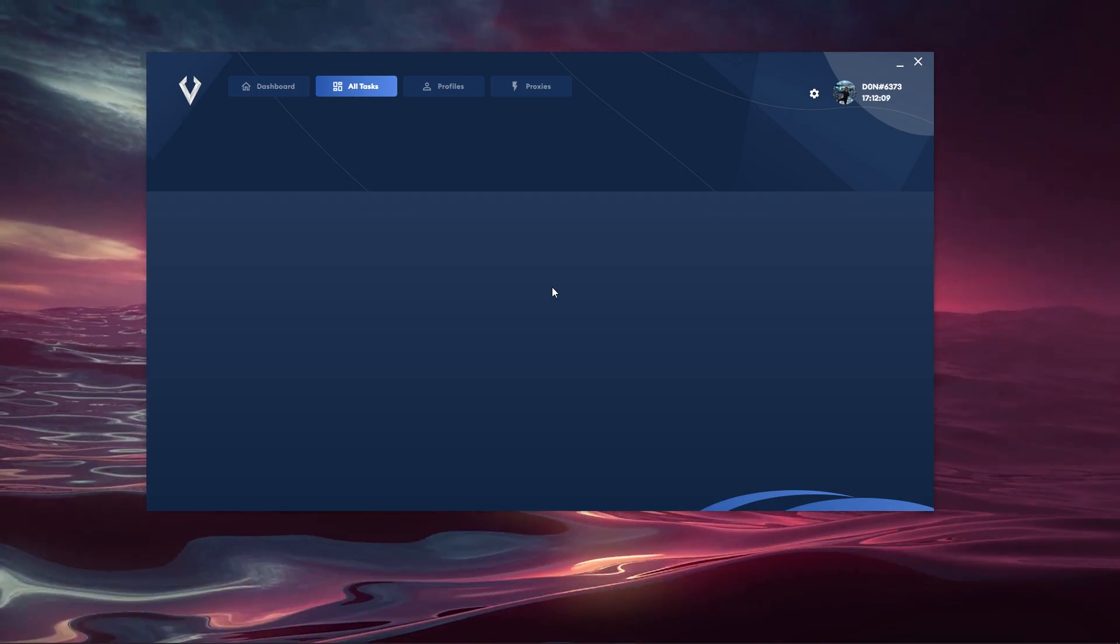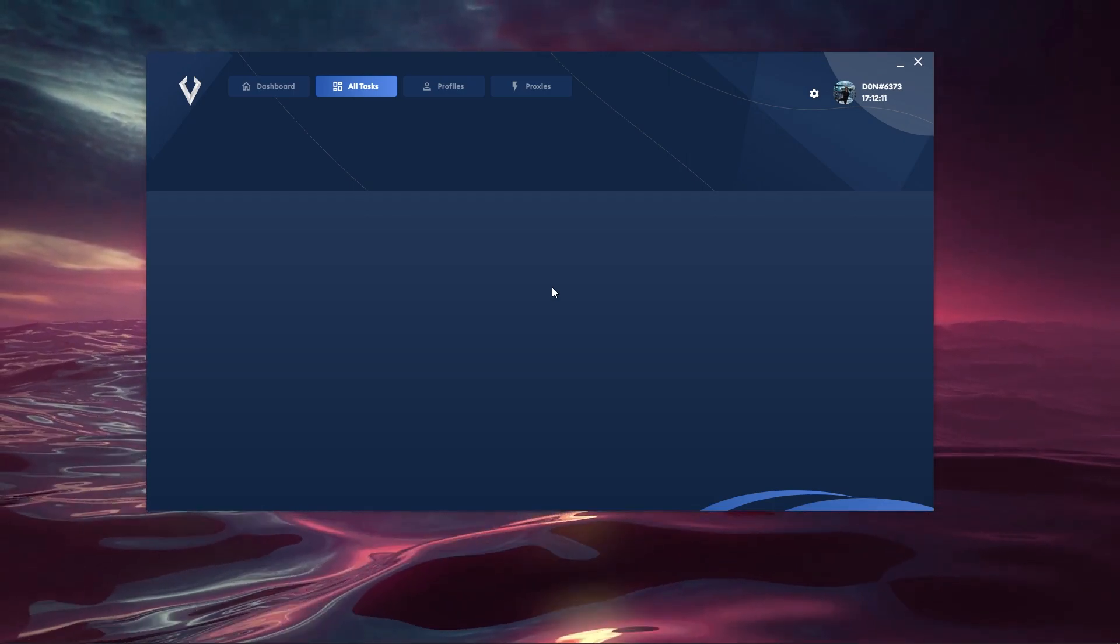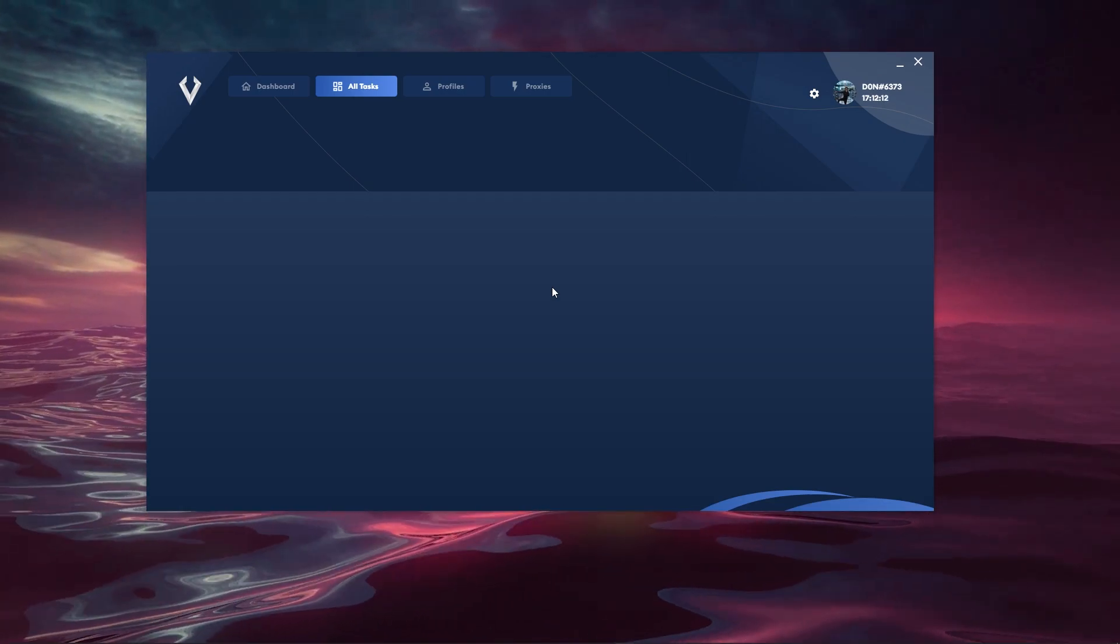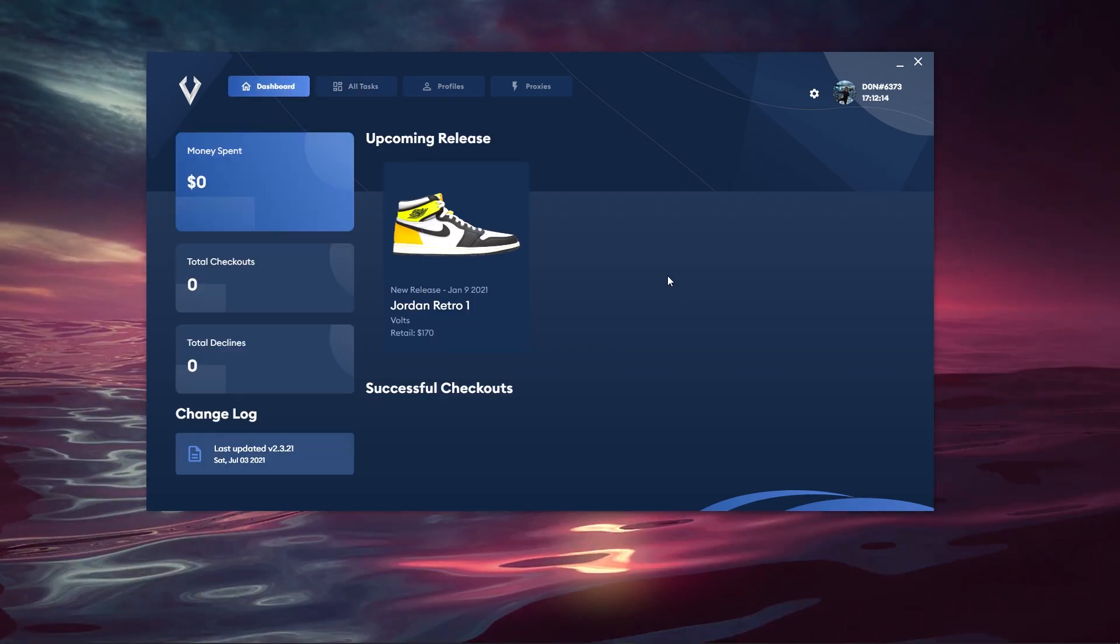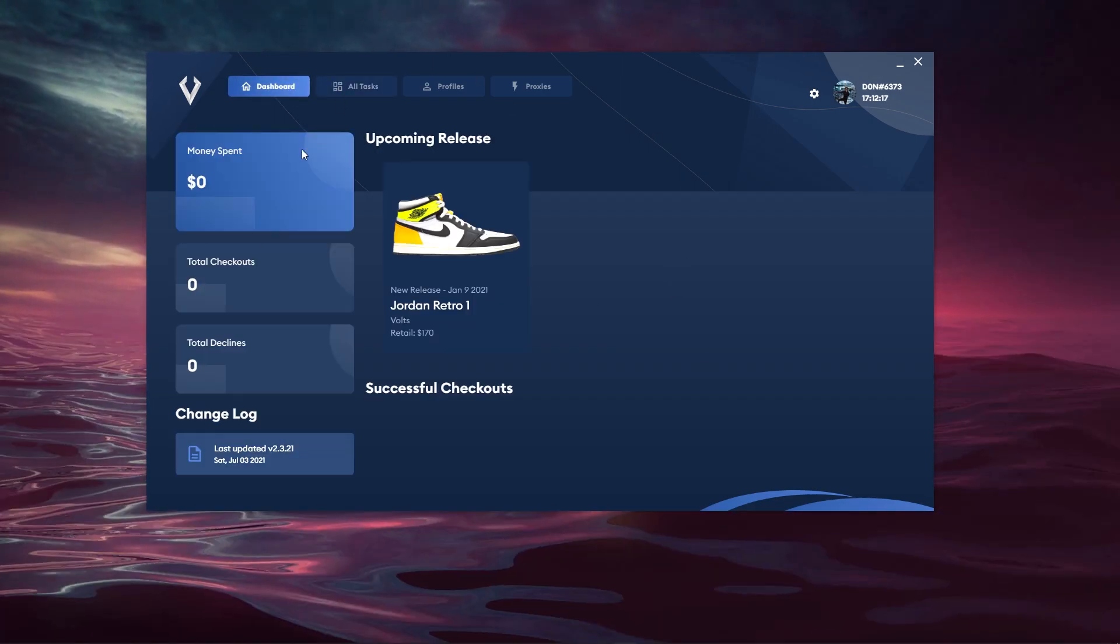So if you do have the bot, they have documentation within their Discord as to how all this works. But let's move over to the dashboard which is the last page of the bot.